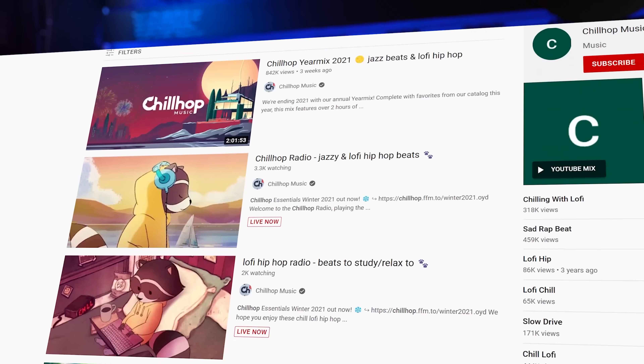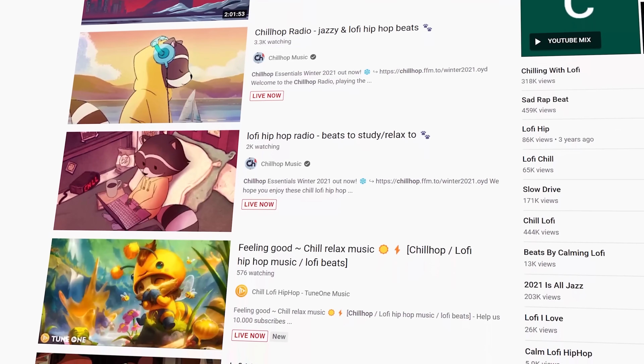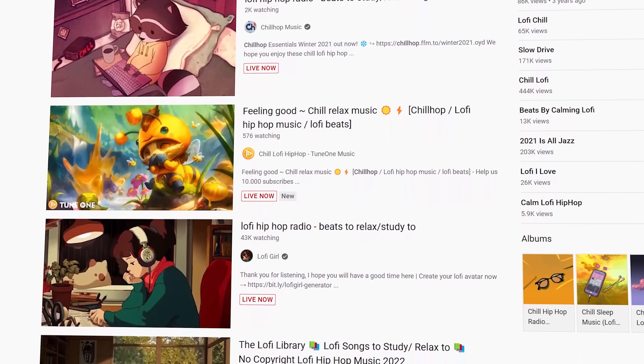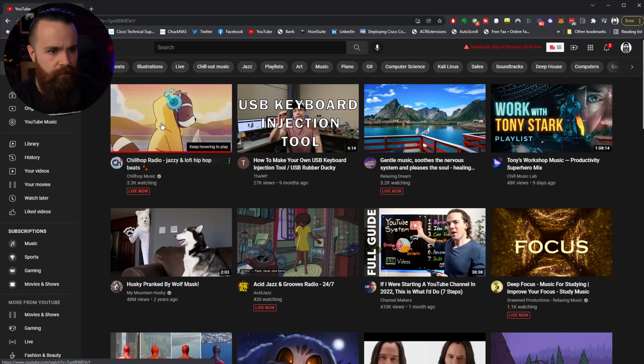I freaking love these things. Have you seen them? It's these YouTube channels that stream music 24/7. So when I want to sit down for a study session, study some hacking, I'll turn on some chill hop.